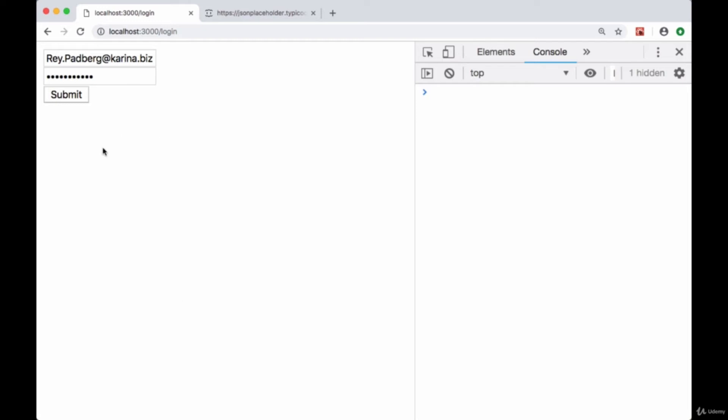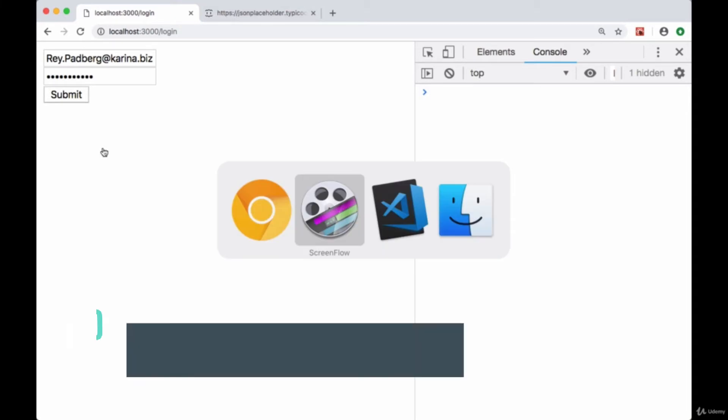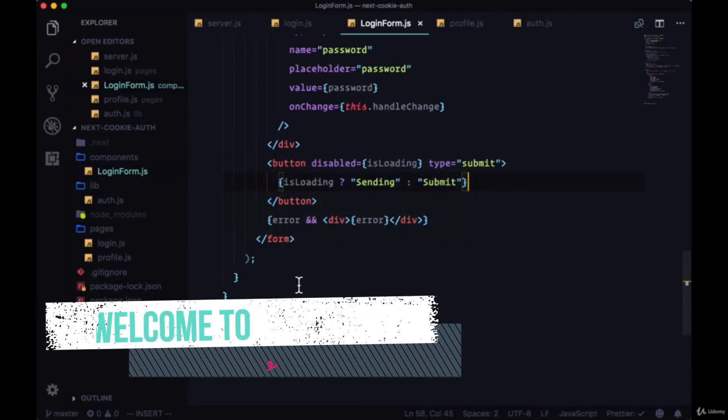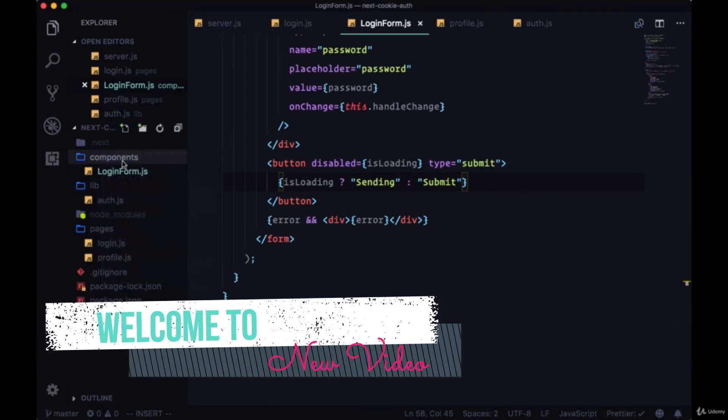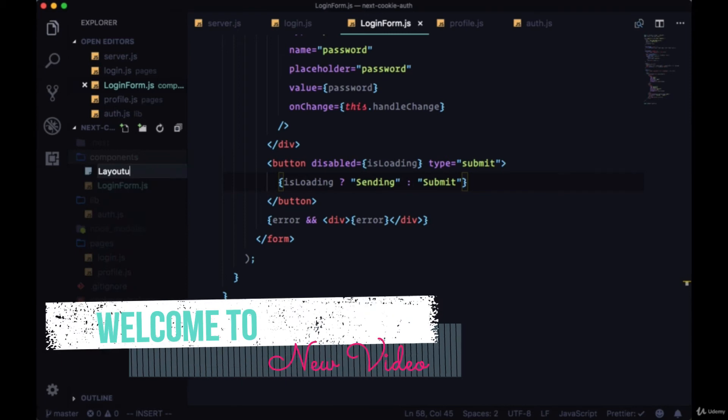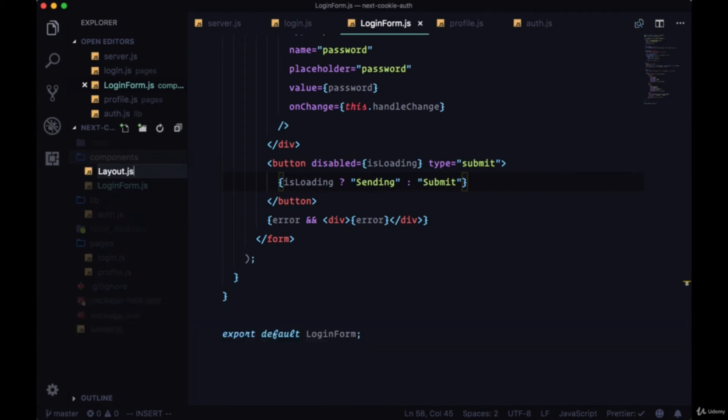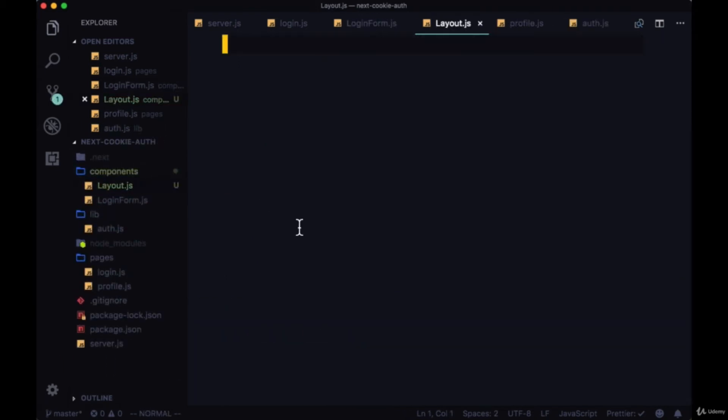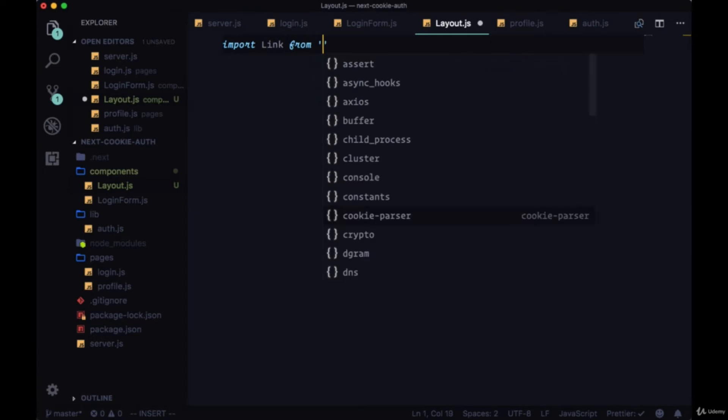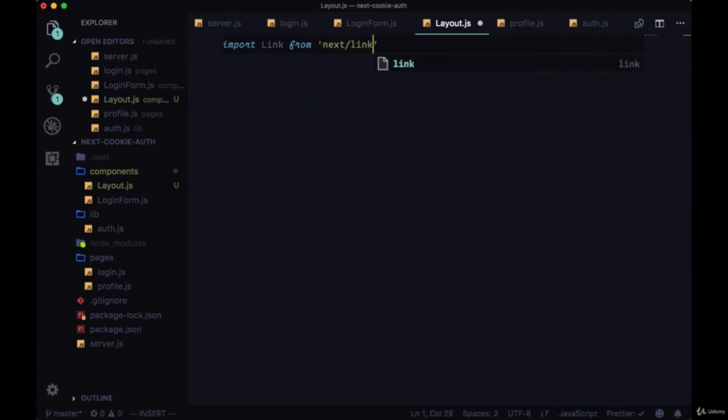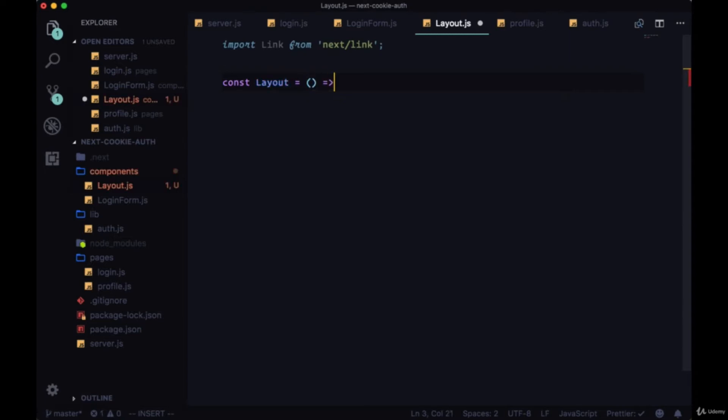Now we have multiple pages in our application, so let's add some navigation to easily go between the pages. We'll create a common layout component like we have in previous projects. We'll start by importing Link from next/link. It's a const layout, and we'll first return a div with the class of root.